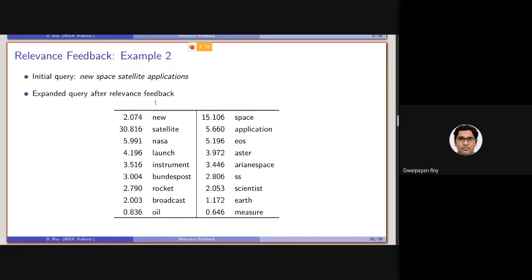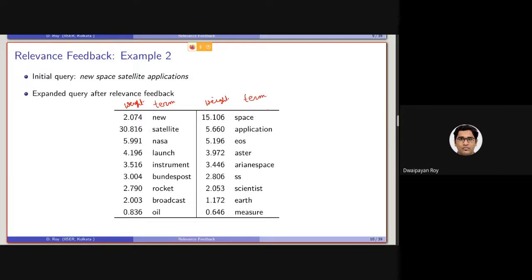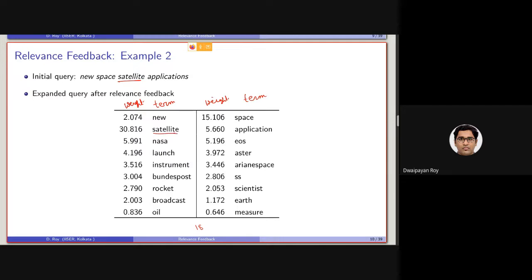So here, this is basically the weight of the term. Similarly, this is the weight and this is basically the term. So here, basically there are 18 terms which are shown here. So out of this 18 terms, so you can see,